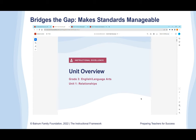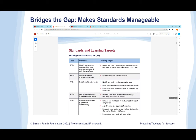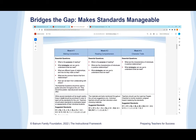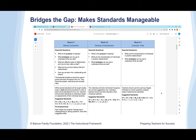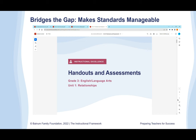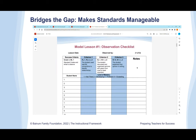The Unit Overview document shows the specific standards and skills for the nine weeks taught during that unit. We also have a document called the Unit at a Glance, which breaks it down even further, suggesting a weekly breakdown of the standards and providing a scope and sequence for teaching them. Lastly, the handouts and assessments also model best practices by explicitly connecting learning to the standards and skills being taught.